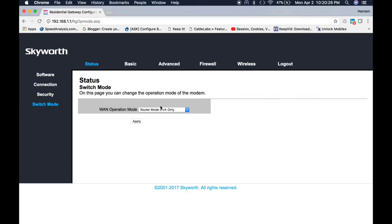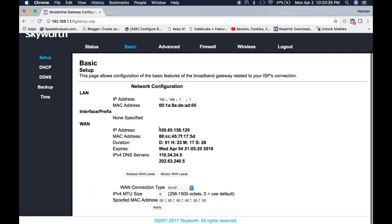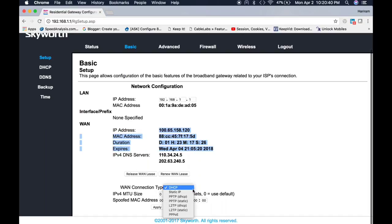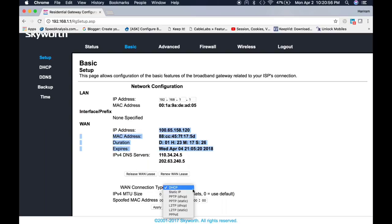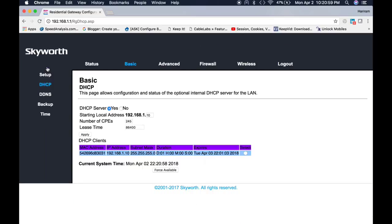Let me jump into another menu, that is Basic. From here you can check the WLAN status, release and renew. Also we can set the WLAN connection type. In my case I'm using DHCP. Also you can use static IP or PPPoE, whatever your ISP is providing to you. I can enable or disable the DHCP from here. You can see the DHCP client on this table.